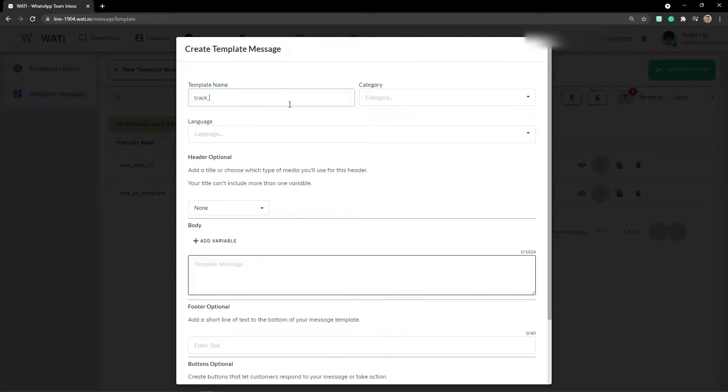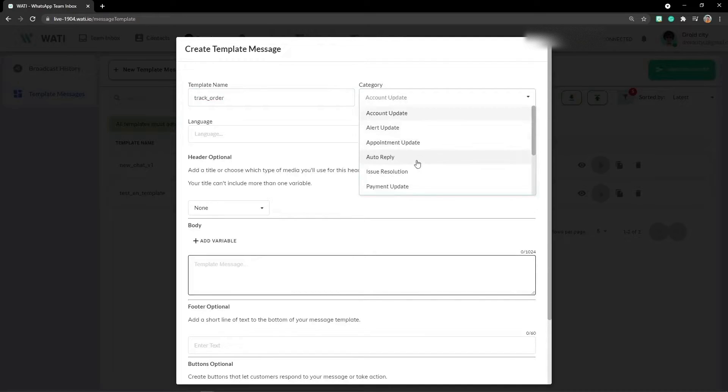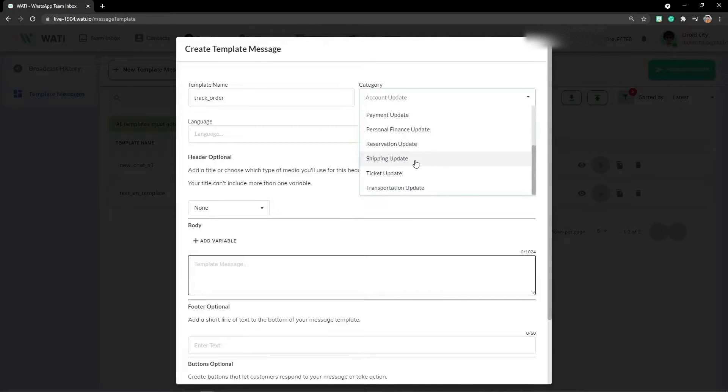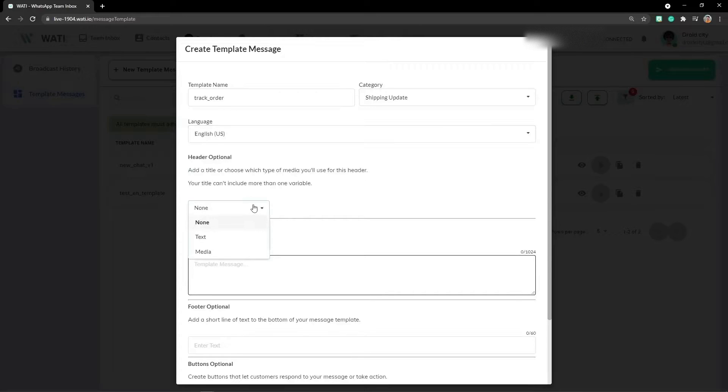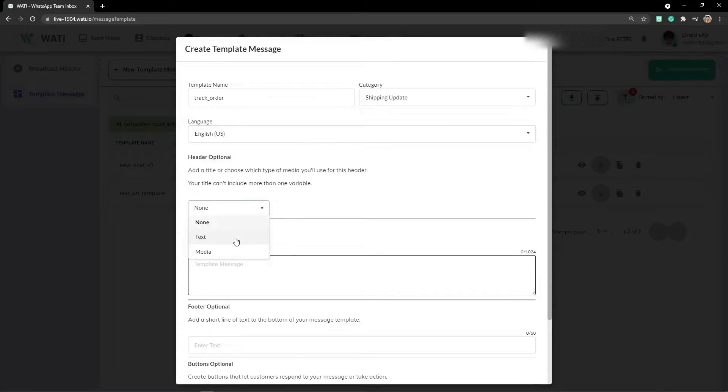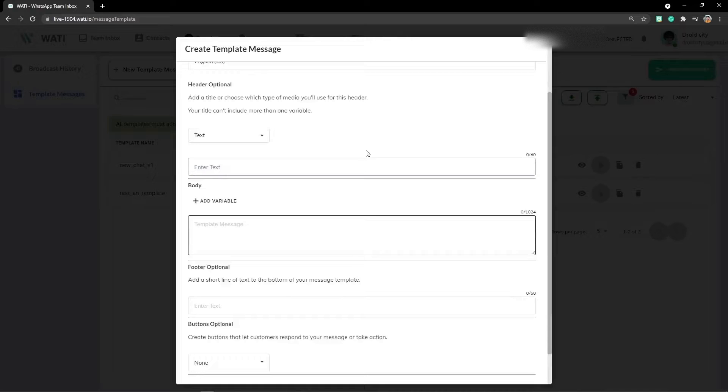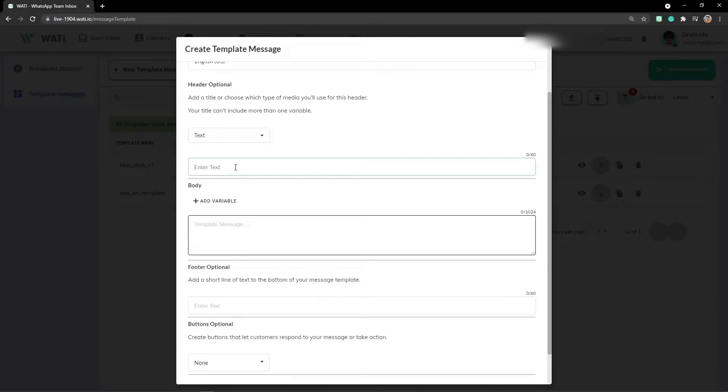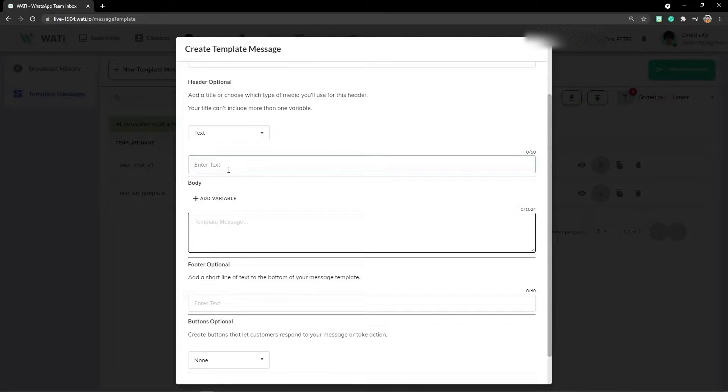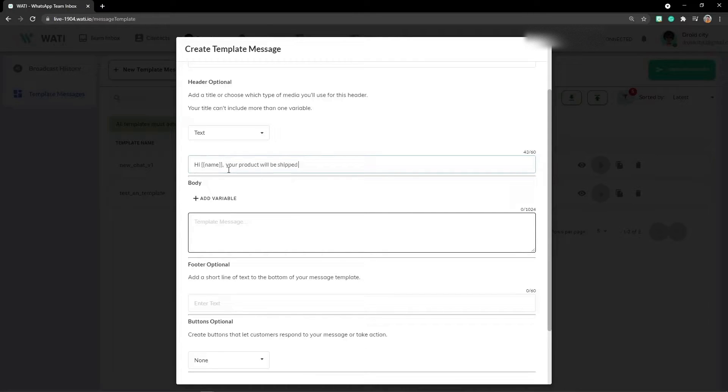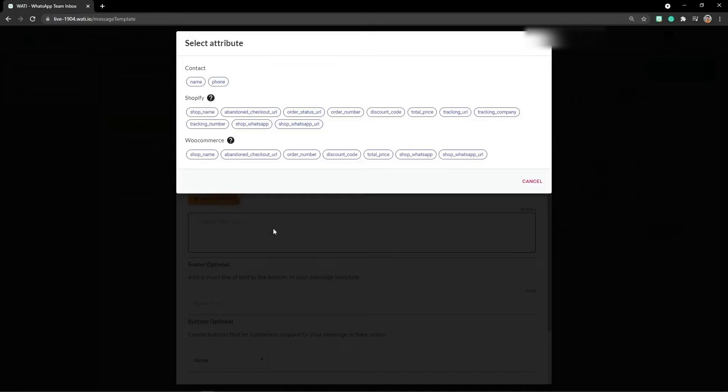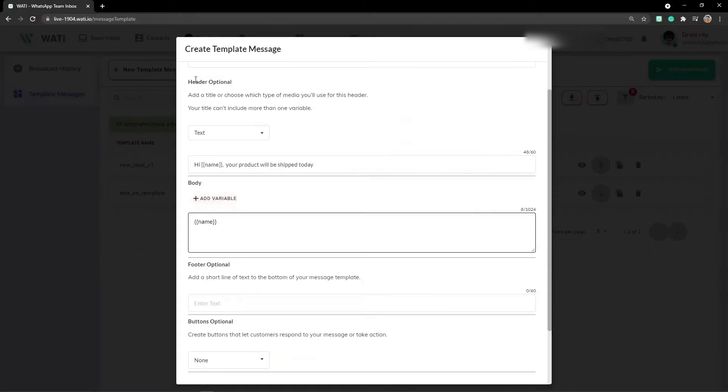Let's say you want to add a name as 'drag order', and the category should be shipping update, language English, and keeping it as text. Here you can add it as 'Hi' with a name as a name variable. You can add it like this: 'your product will be shipped today.'